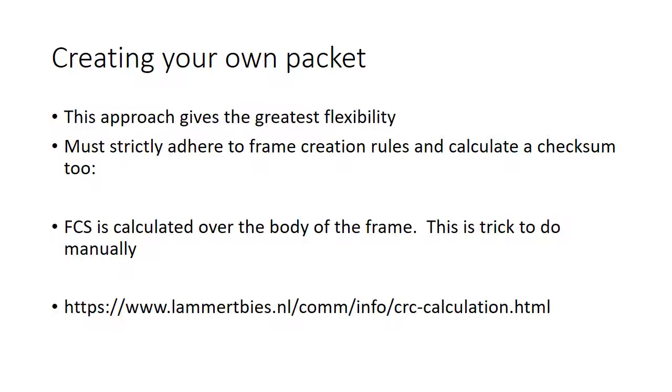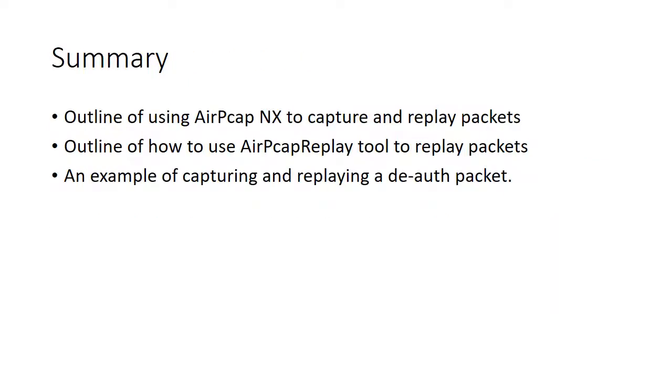Just to summarize what we've looked at today: we've looked at an outline of using the AirPCAP NX USB card to capture and replay packets, how the AirPCAP replay tool is used to replay those packets and help us generate and inject packets. Specifically, we've looked at capturing and replaying a de-authentication packet. I hope this has been useful to you, and thank you very much for watching.